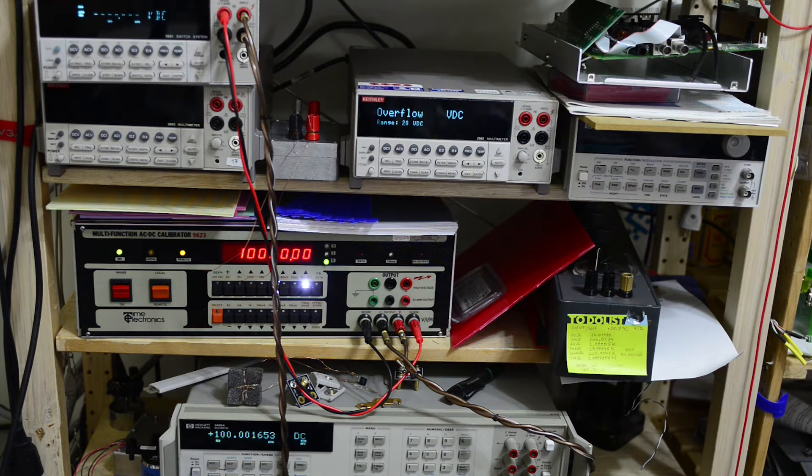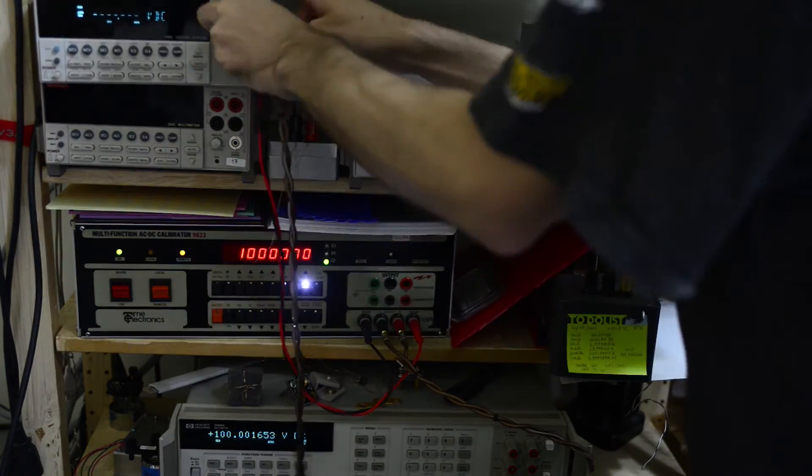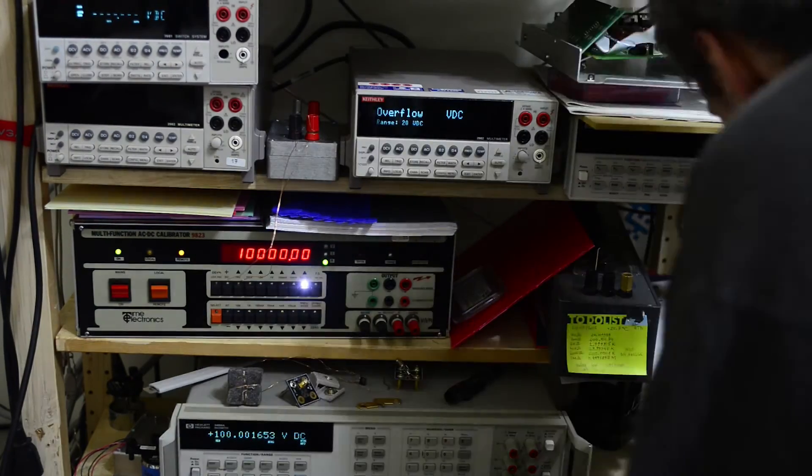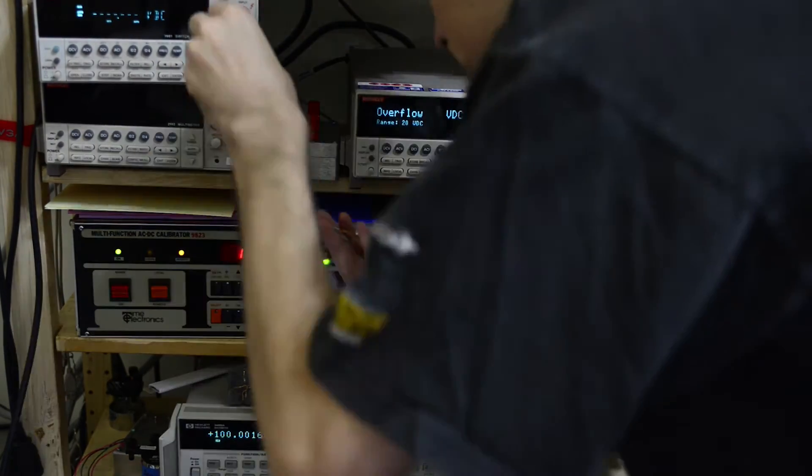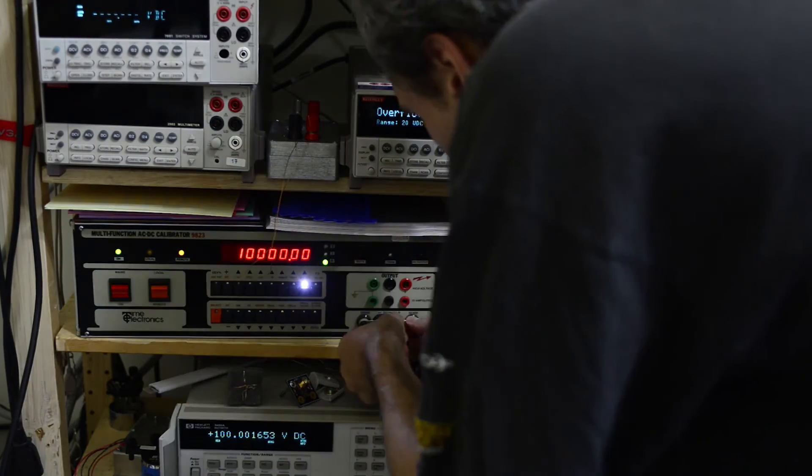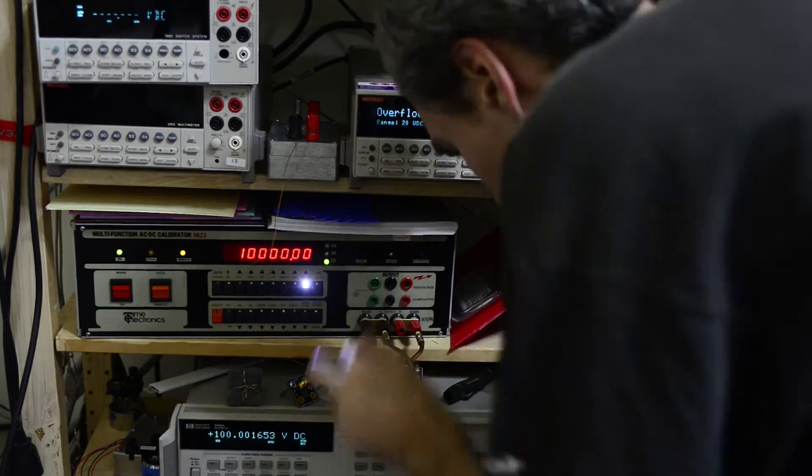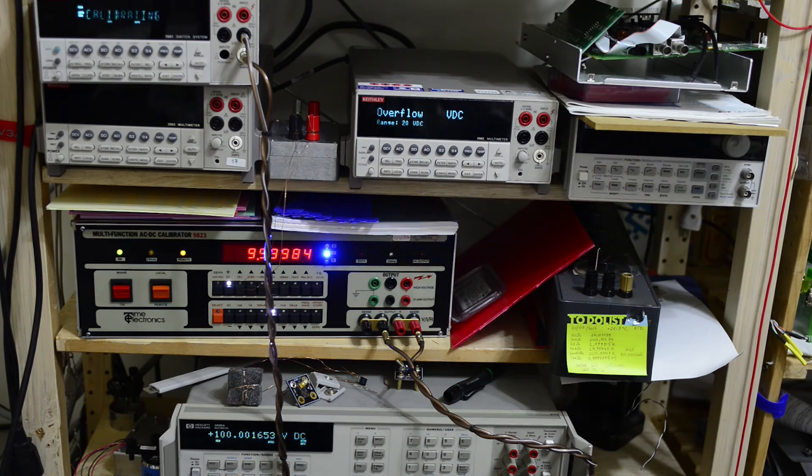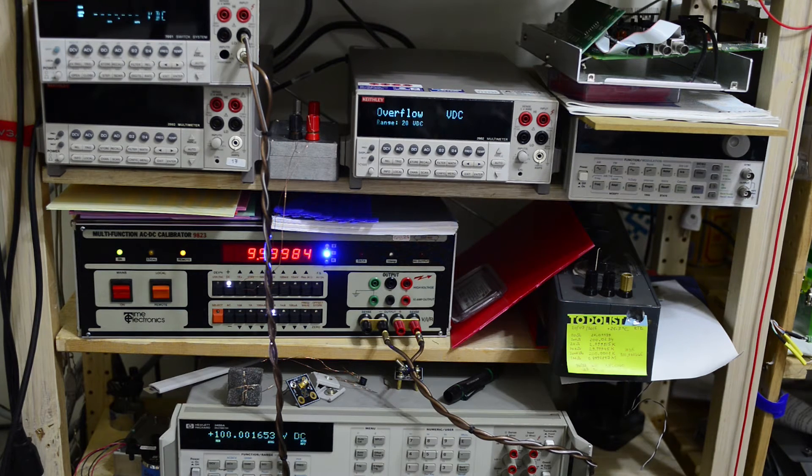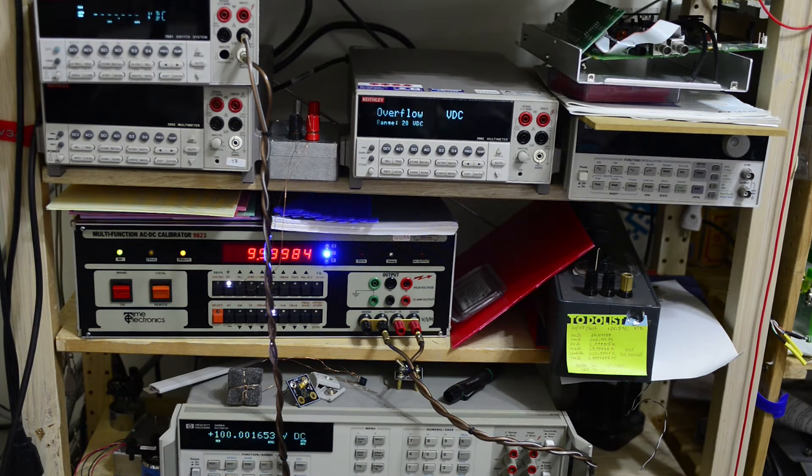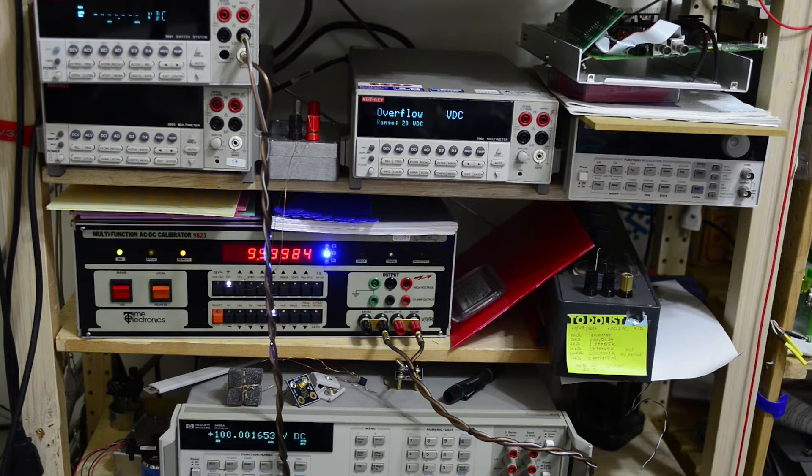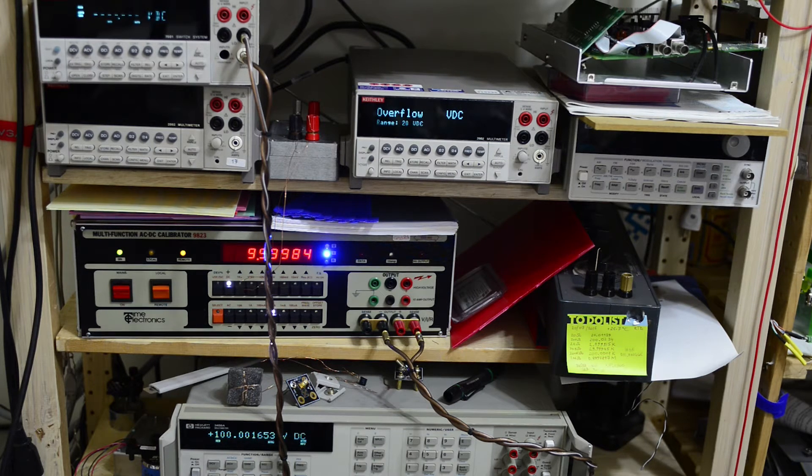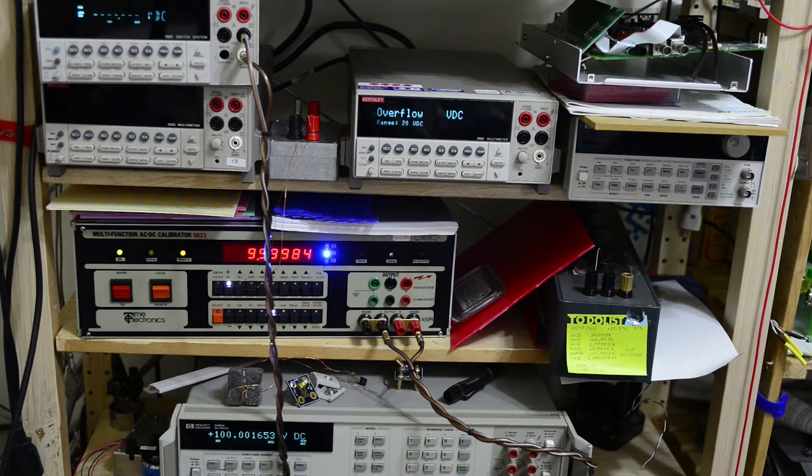And now we need to switch terminals again for current calibration, which is 10 milliamp, 100 milliamp, and 1 amp DC. This just takes a minute or so and we are almost done.